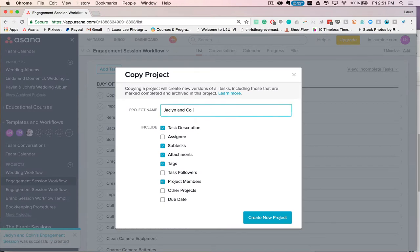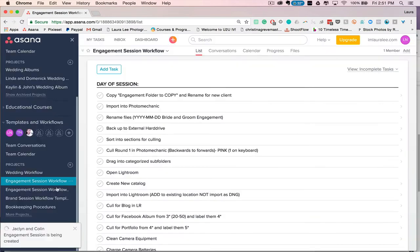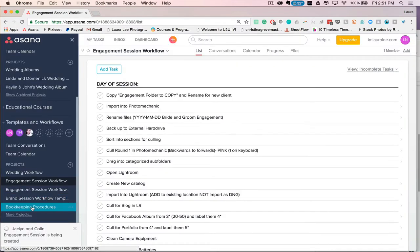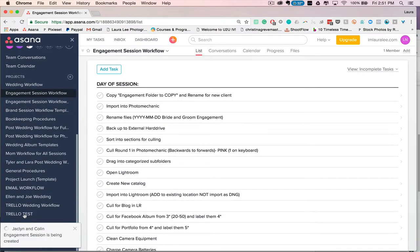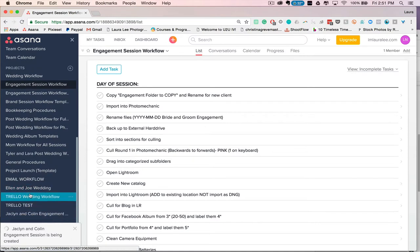So let's see, this weekend I have Jacqueline and Collins Engagement Session, so I'll make their workflow here. Create New Project, and then you'll see down here it's loading. So we'll wait for that to load, and here it is.